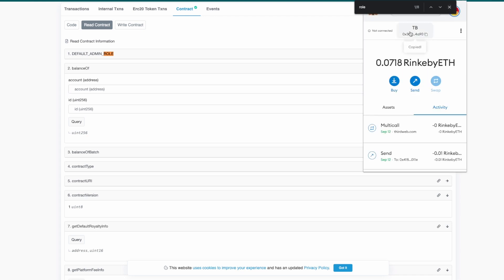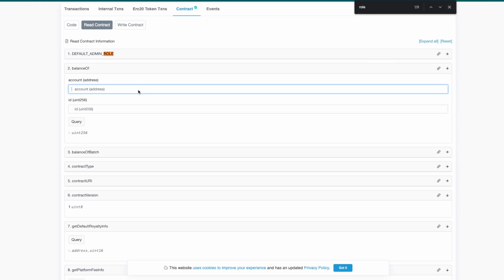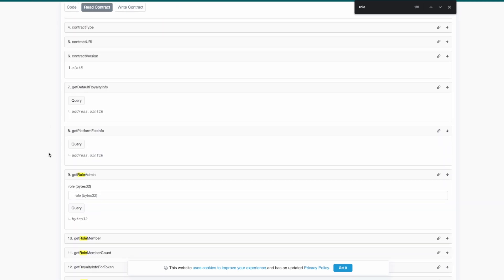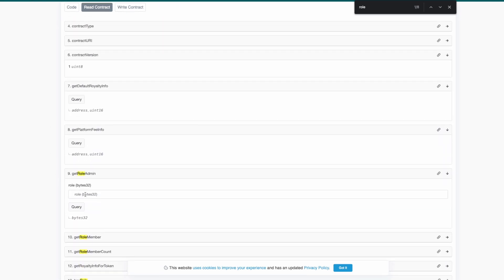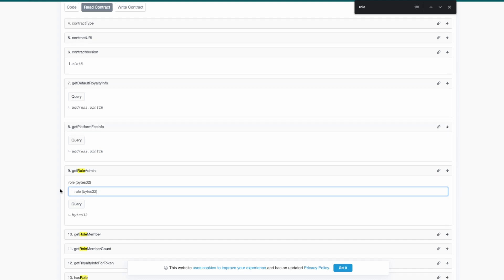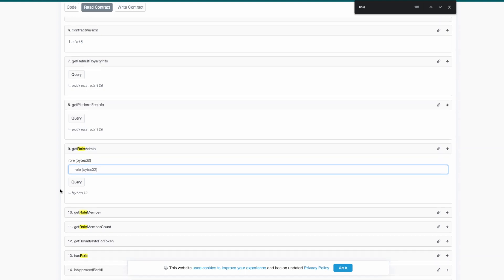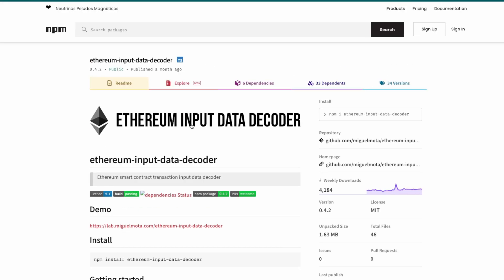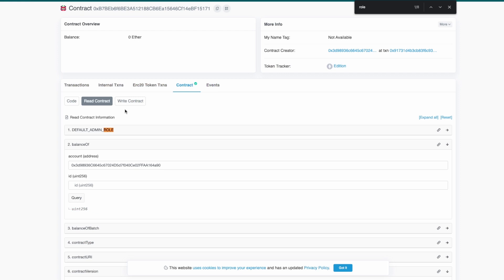But what if it requires a bytes32? As it is not a human readable value, we are going to use in this case a decoder. One use case could be...